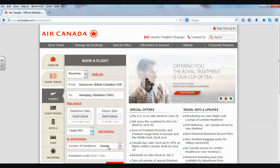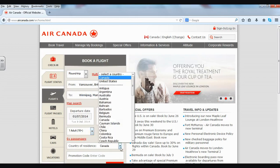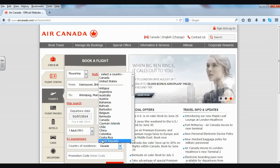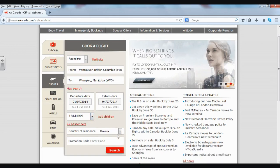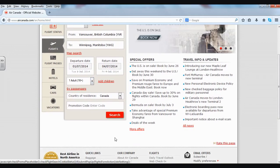Your country of residence you can put in here — you can choose from the list — and a promotion code if you have it. But that doesn't matter for this video, so I'm going to move down below and say search.